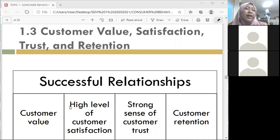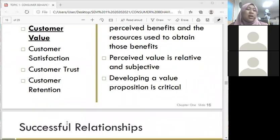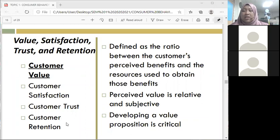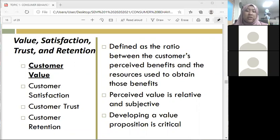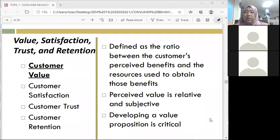Number one is customer value. It is defined as the ratio between the customer's perceived benefits and the resources used to obtain those benefits. Perceived value is relative and subjective, and developing a value proposition is critical.